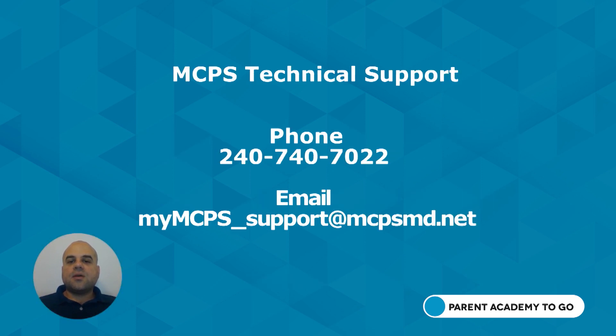For technical assistance, you may contact MCPS Technical Support by phone or by email.